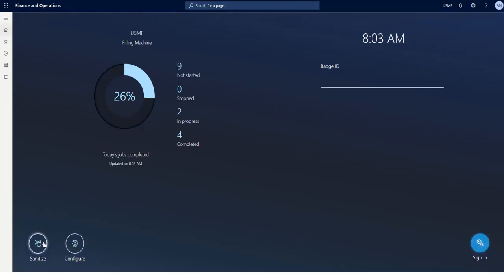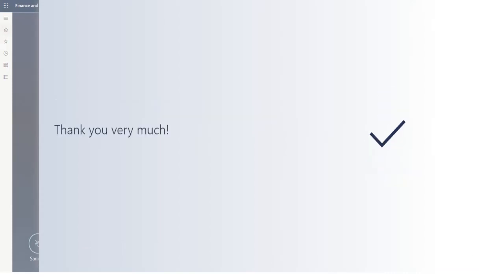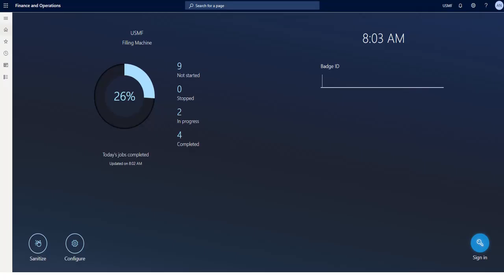When logged out, I use the sanitize button, so I can clean the screen and make the device ready for my colleague. This makes it possible to work in a clean and healthy working environment.